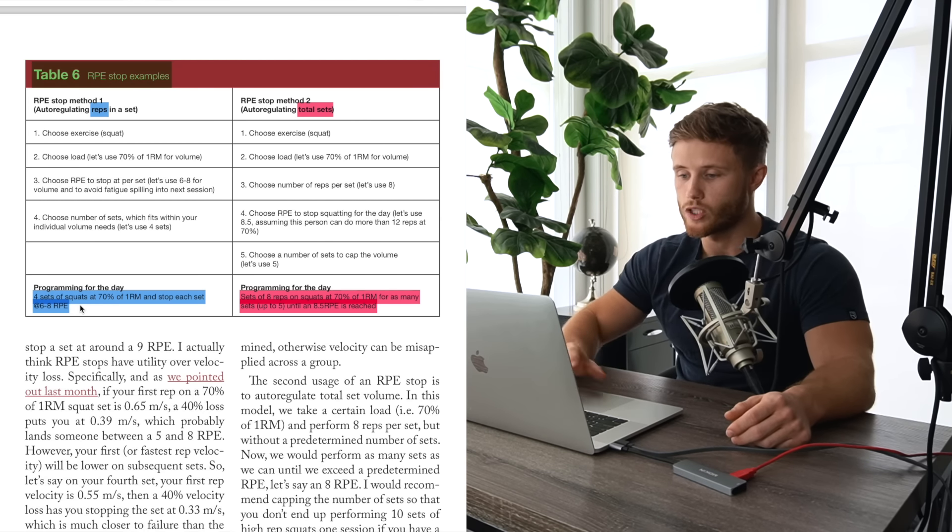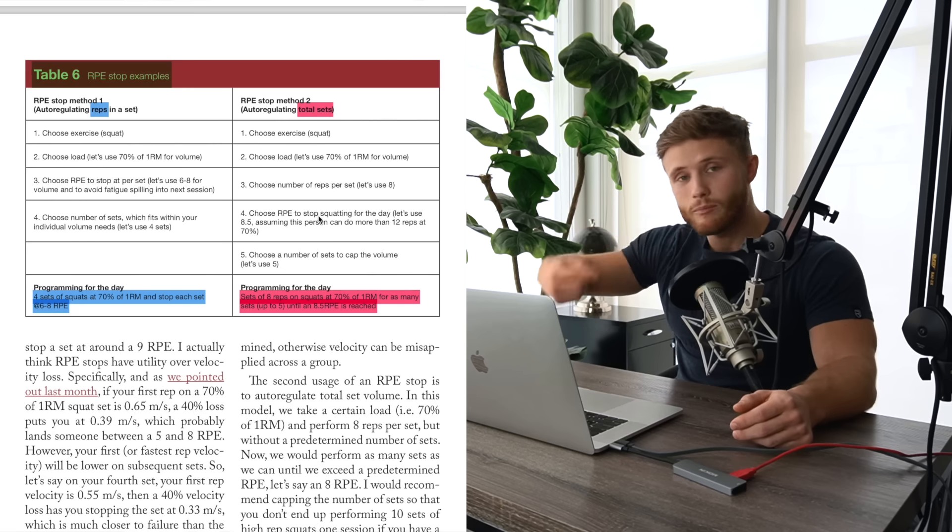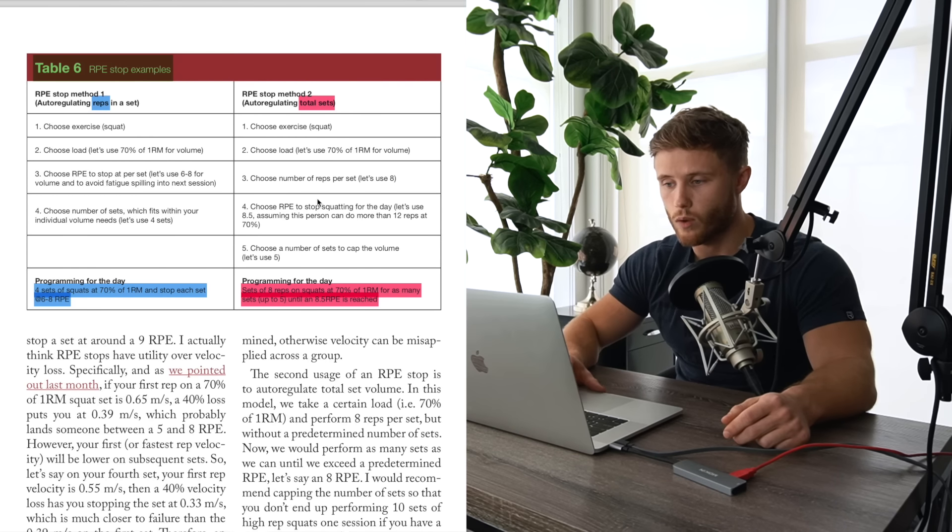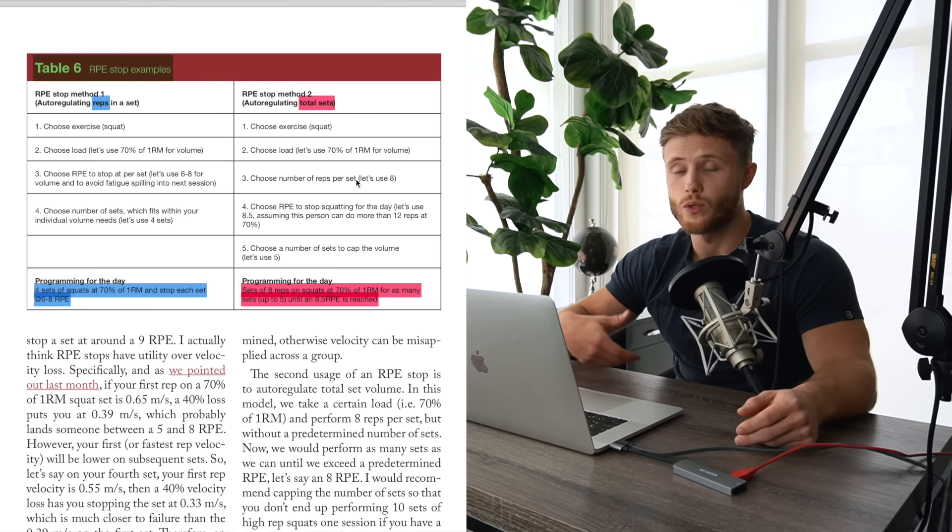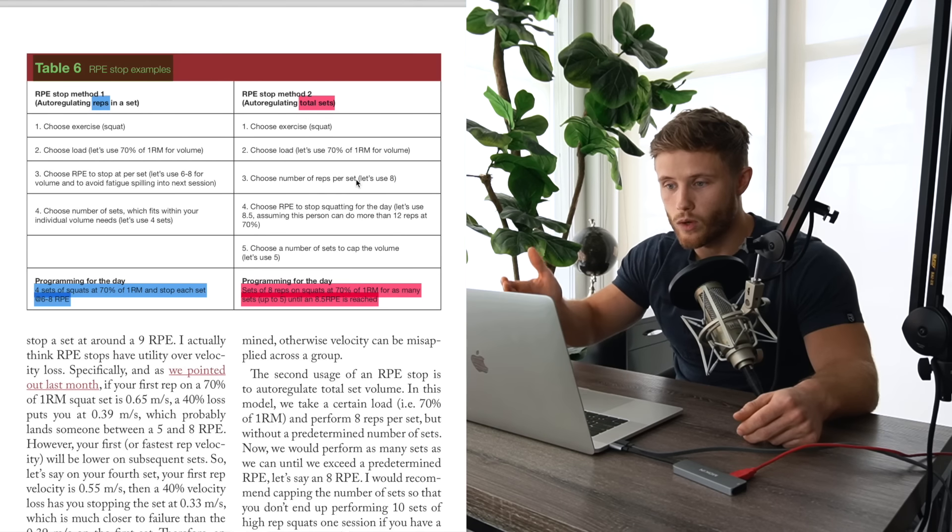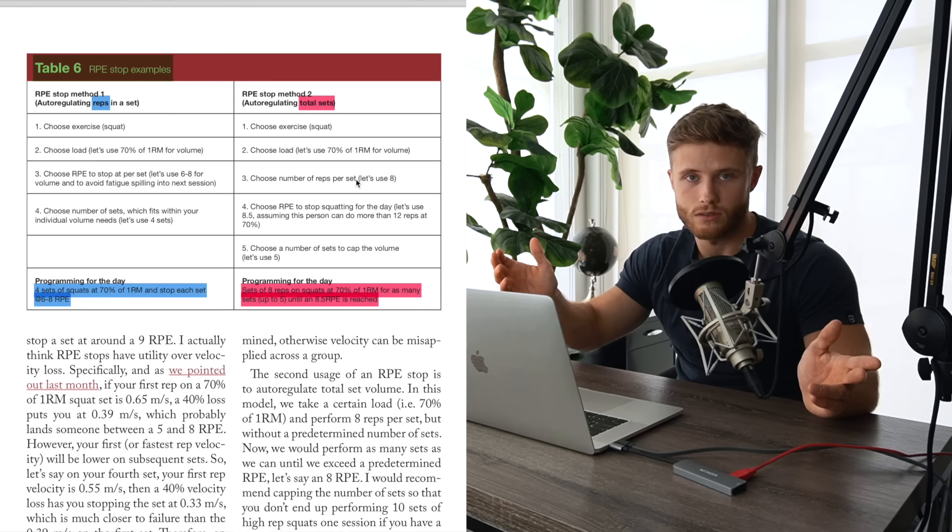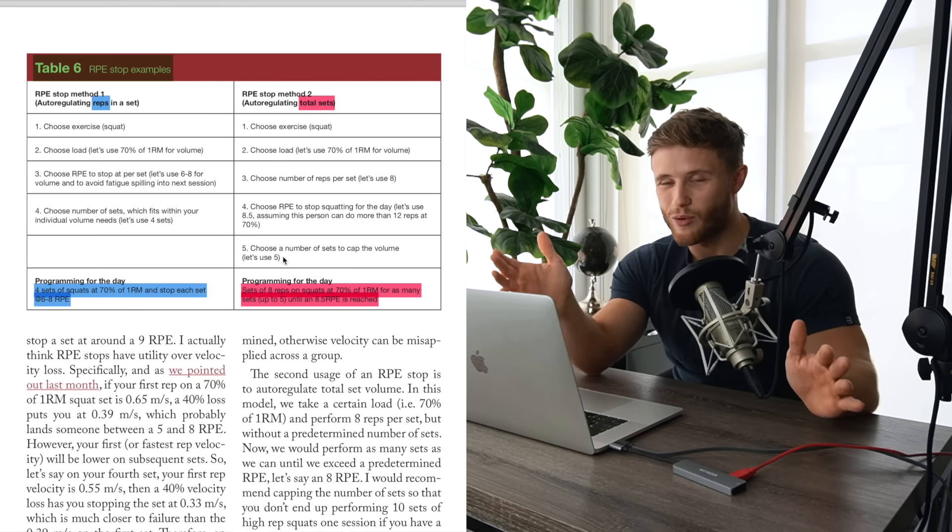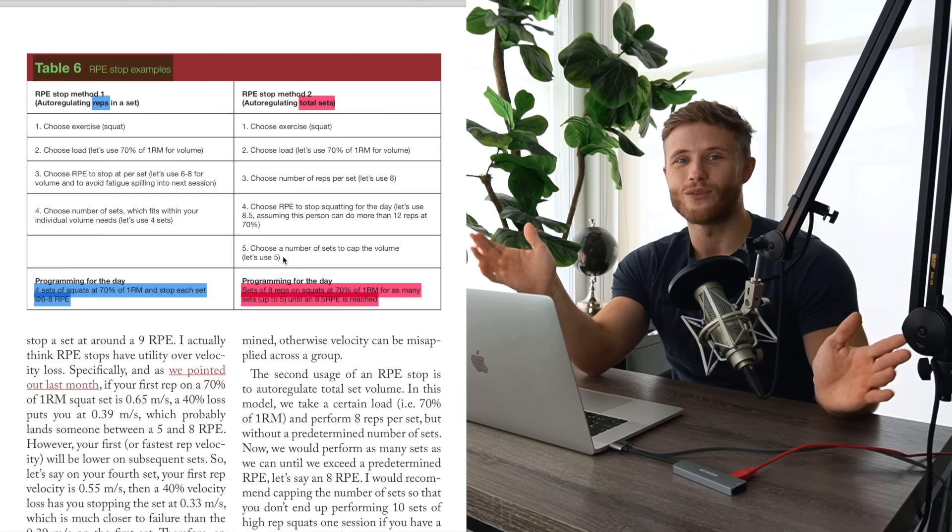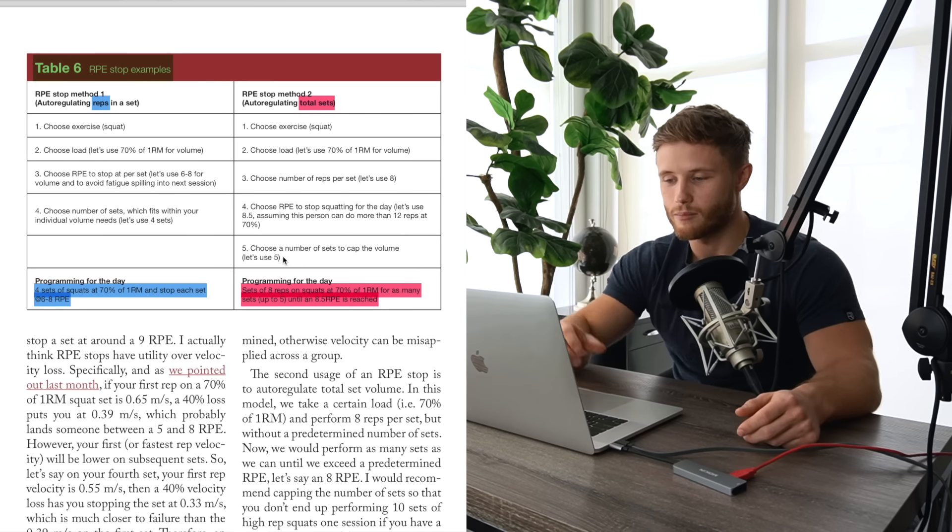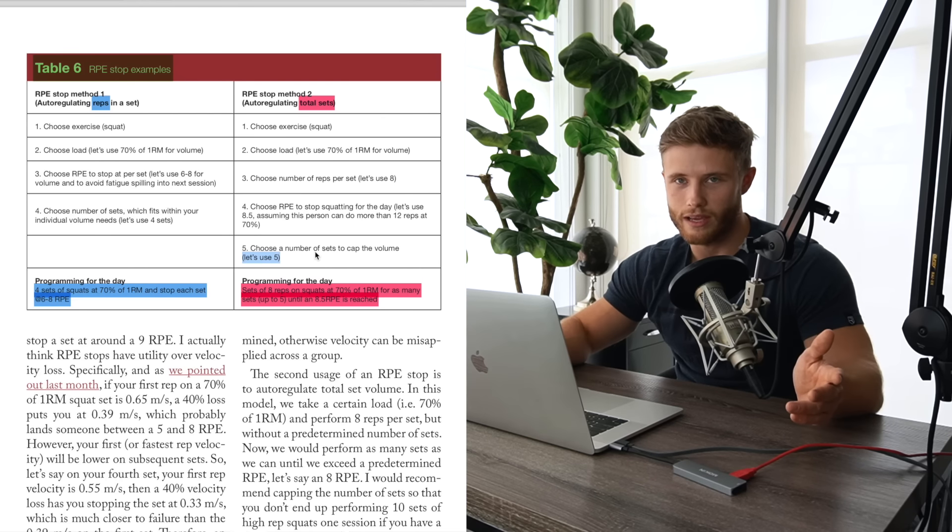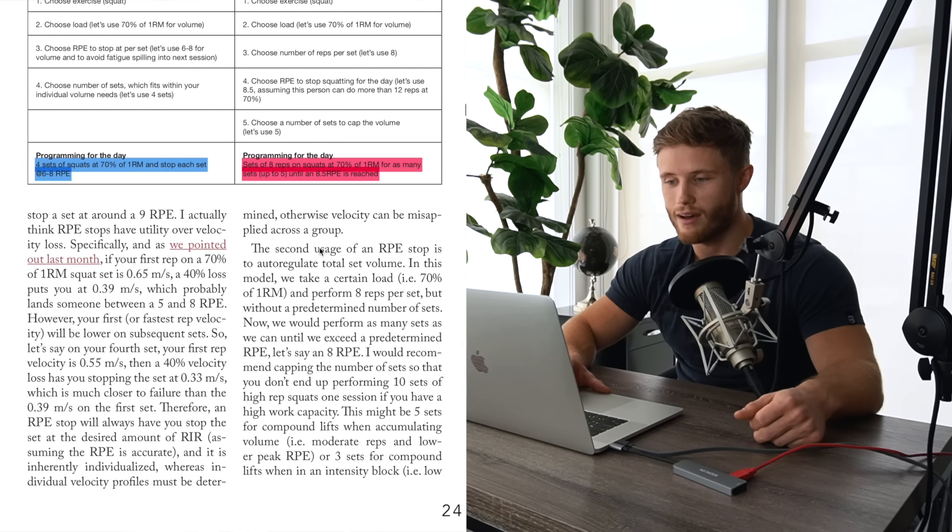The other way that you can use this is auto-regulating the total number of sets. In this case, you would choose the exercise, you'd choose the amount of weight, and you would know the number of reps, and then you would just keep doing sets until you reached your target RPE for that day. So for example, let's say you do your first set of squats, and you hit an RPE seven. You do another set, maybe on this set, you reach RPE seven and a half or something. Next set, RPE eight, you would cap it once you reach that RPE of eight. Now for some people, especially women, who can just tolerate a ton of volume, this could probably get carried away. So it's probably a good idea to put some kind of cap on the number of sets so that your volume doesn't get out of hand.